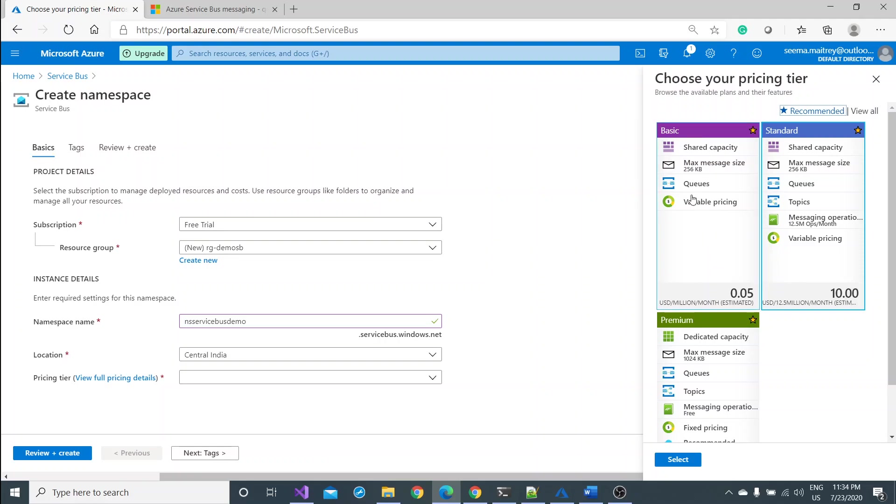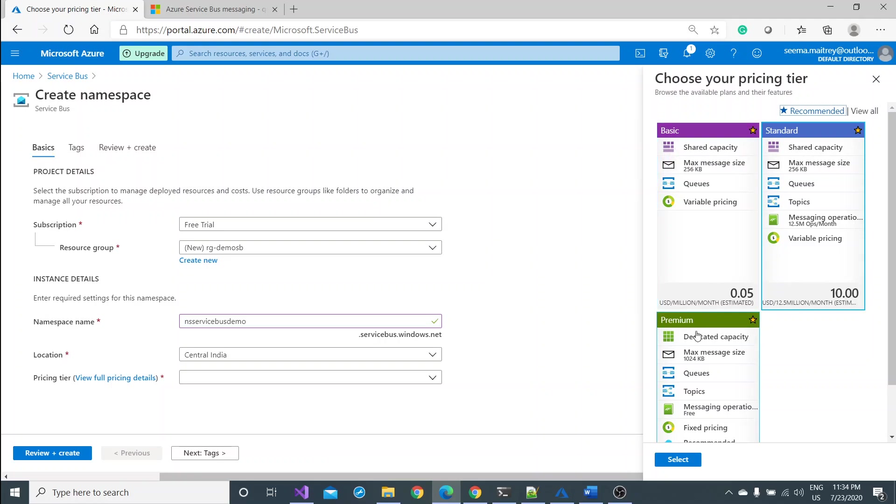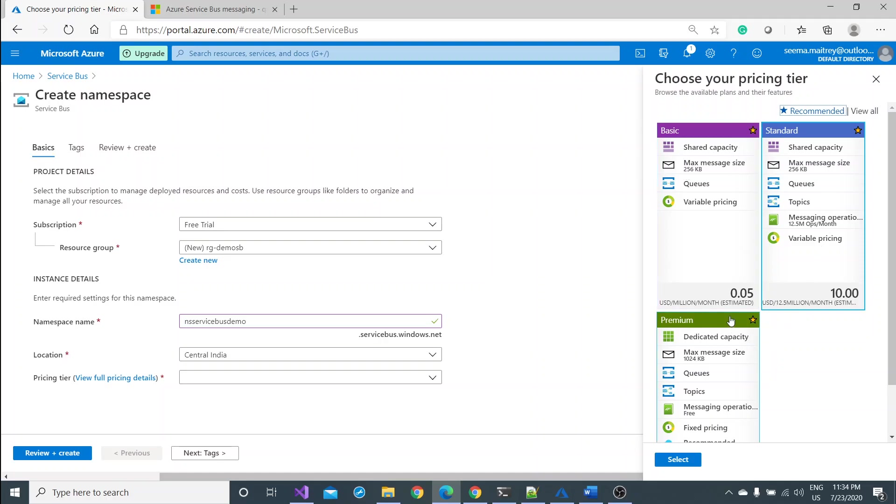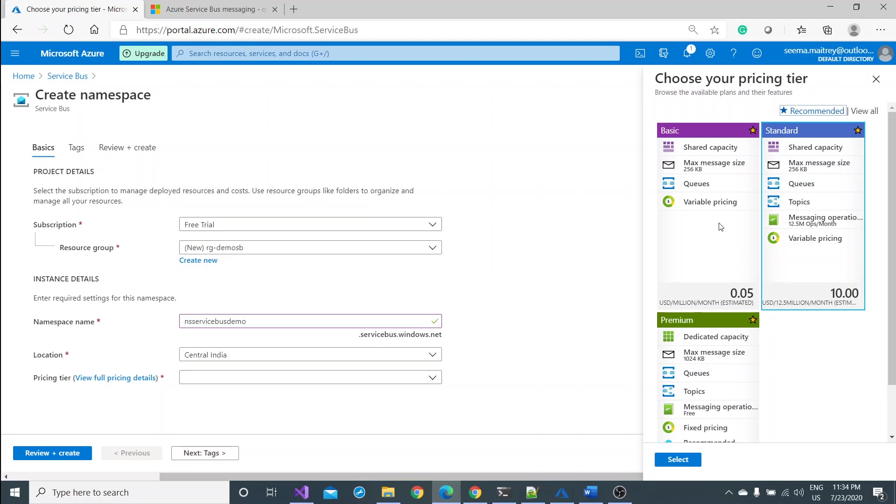Premium is very costly. For this demonstration we can create the queue itself. Also one thing to note here, if you see both basic and standard are working in shared capacity whereas the premium has dedicated capacity. It totally depends on the consumer who wants to create this service and what is the usage of the service. In general, enterprises use the premium one but again your choice. For my demonstration I can go with probably standard.